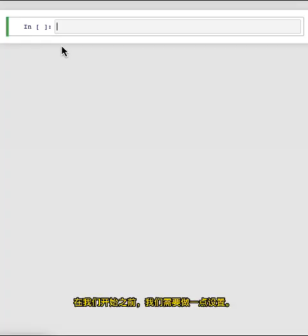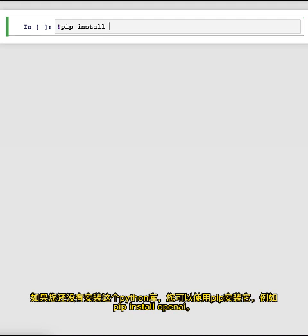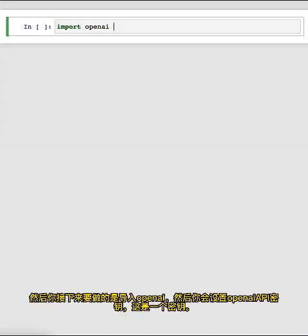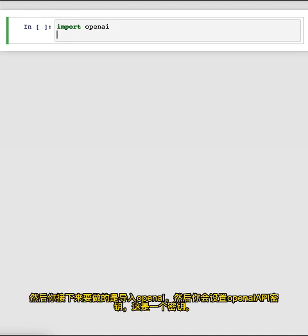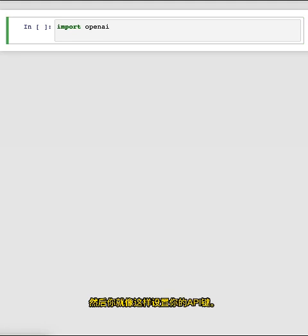Before we get started, we need to do a little bit of setup. Throughout the course, we'll use the OpenAI Python library to access the OpenAI API. If you haven't installed this Python library already, you could install it using pip — pip install OpenAI. Then you would import OpenAI and set your OpenAI API key, which is a secret key. You can get one of these API keys from the OpenAI website and set your API key like this.